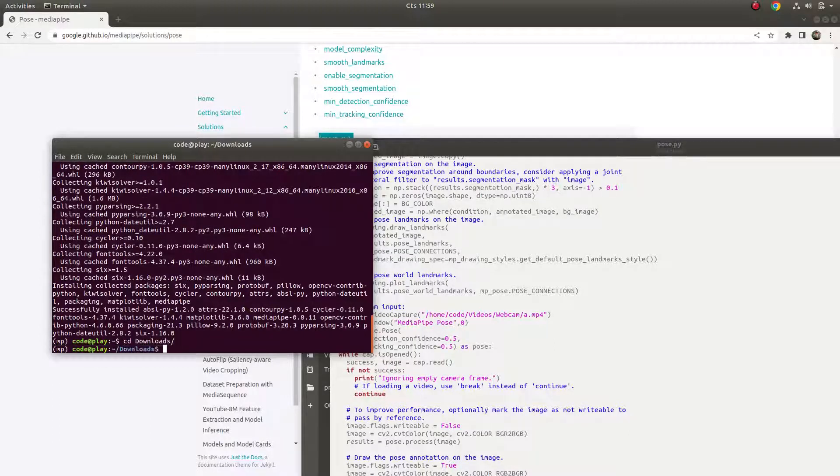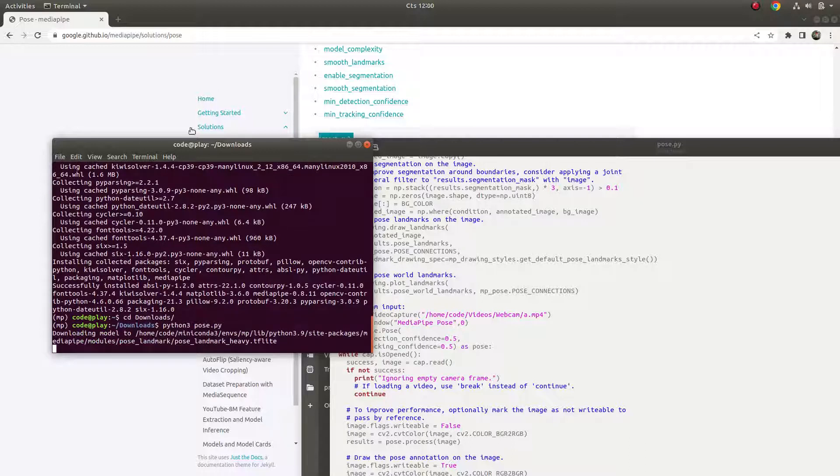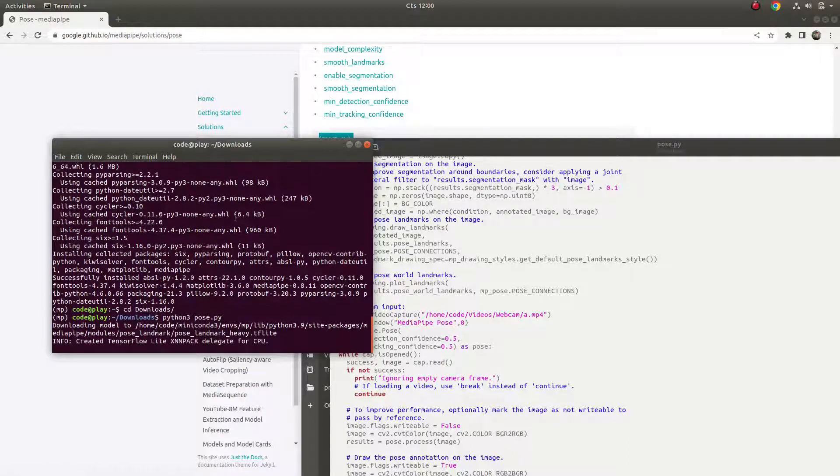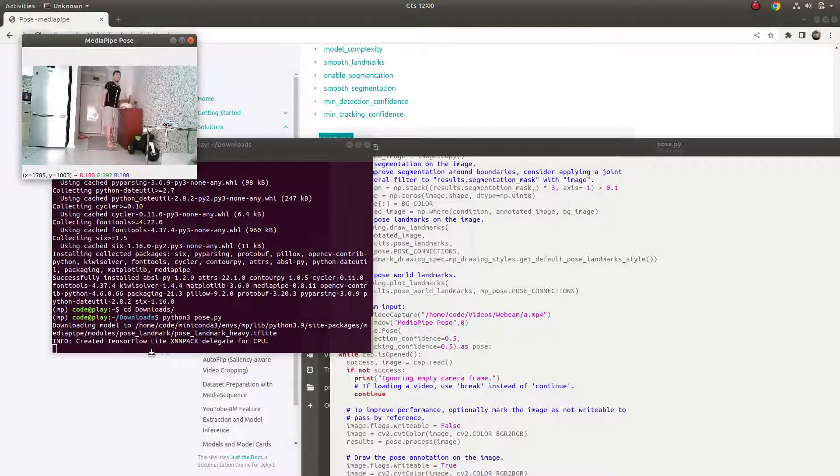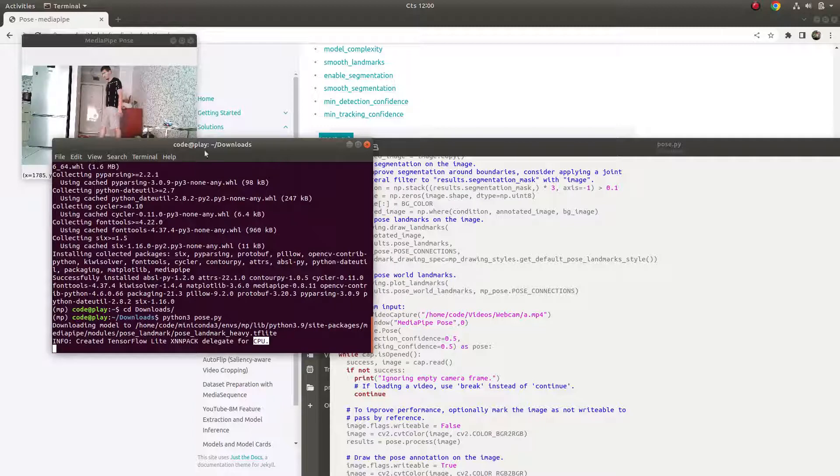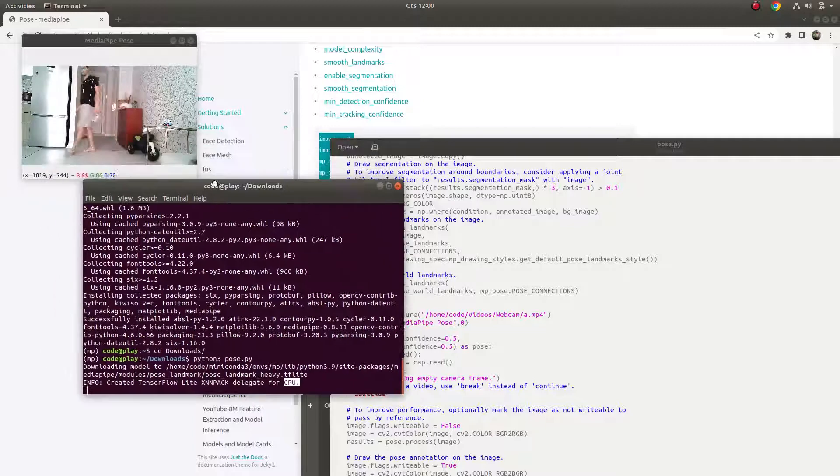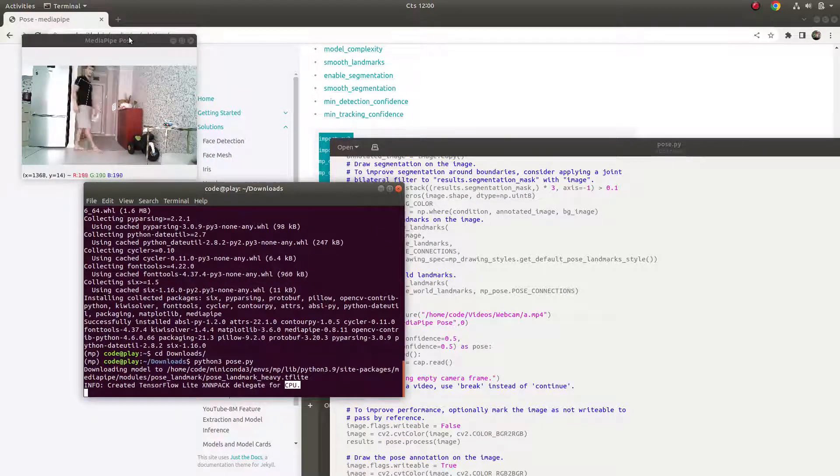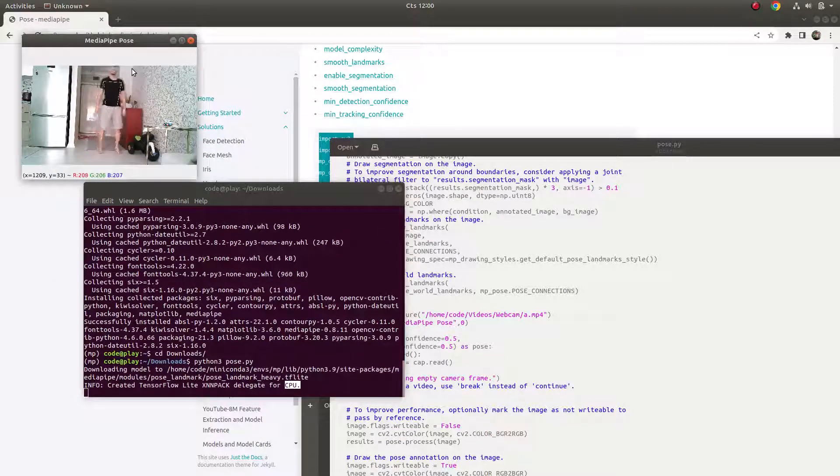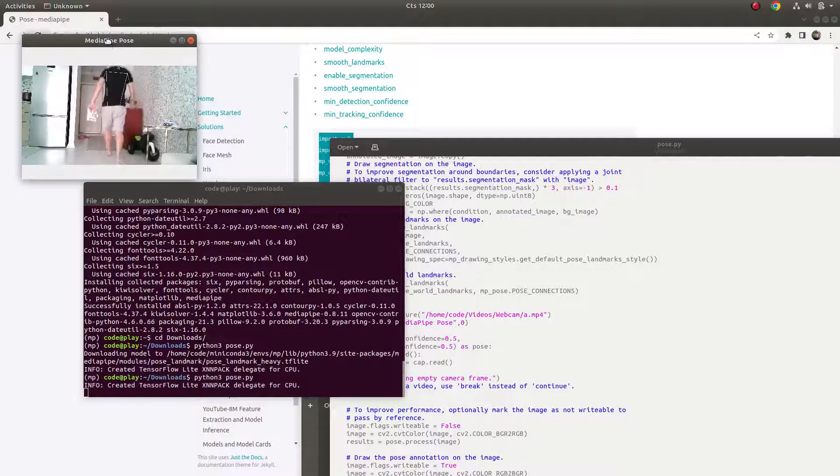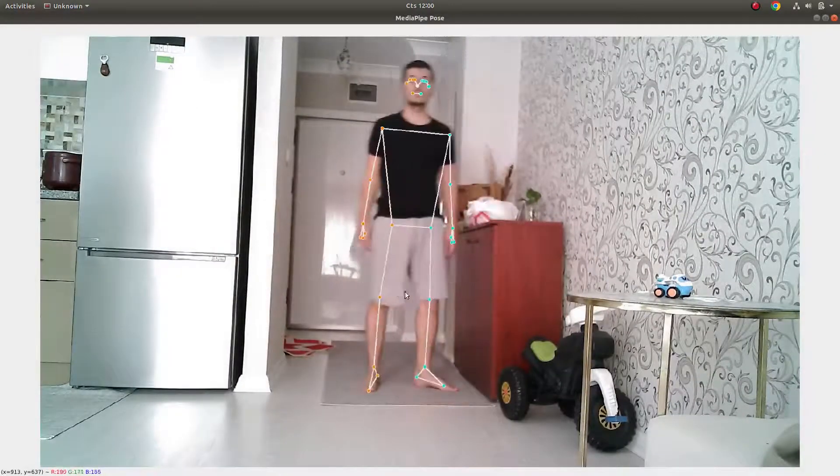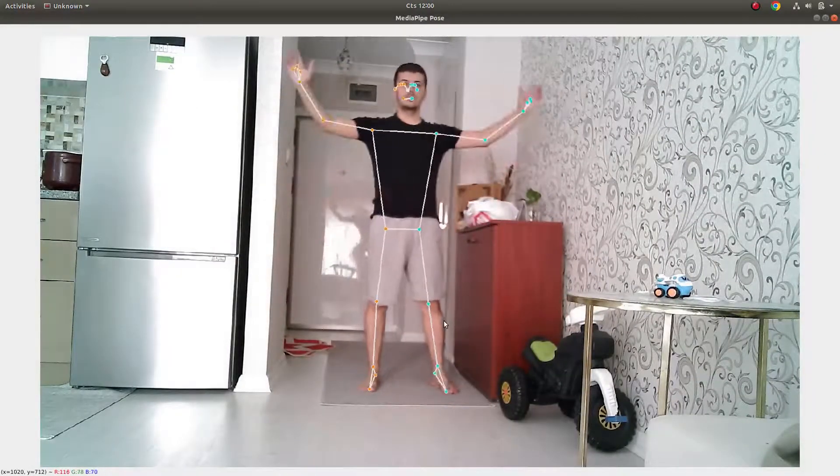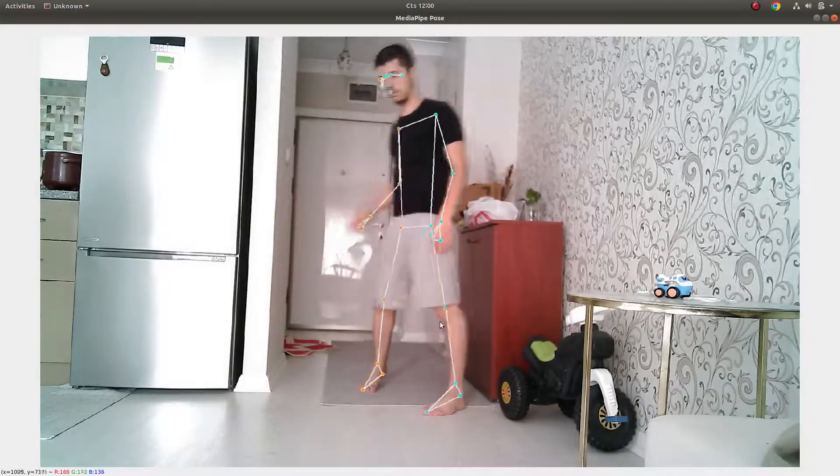It's done. Just run - first of all go to the directory and python pose, and done. You see here it creates a tensor for CPU, so this code is running on CPU. First of all you need to know, let's start from zero - you see here it's able to detect 32 points of the human body.